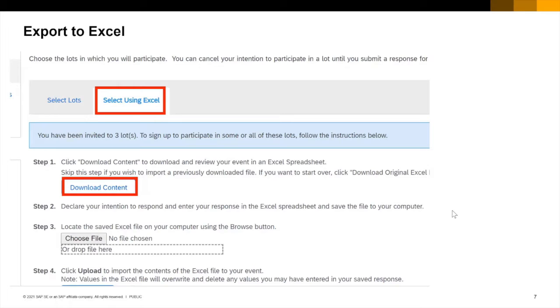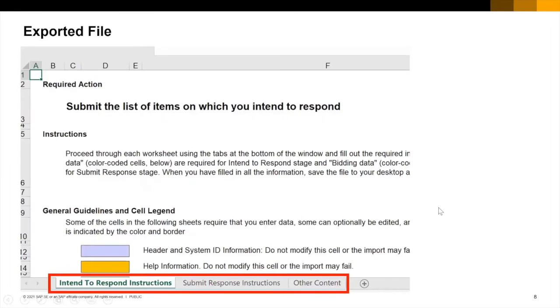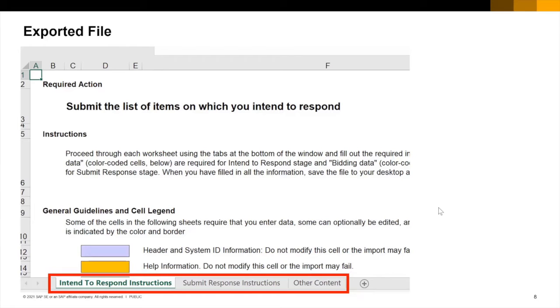Clicking on the select using Excel button I export my data by clicking on download content as shown. The exported file can be saved to your desktop or other place for future use as you will be retrieving it for upload later in this process. Navigate through this file using the worksheet tabs at the bottom of the file.